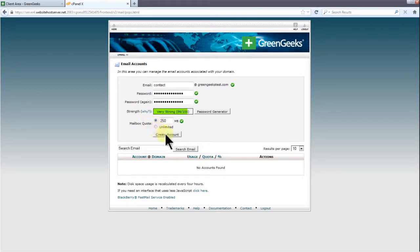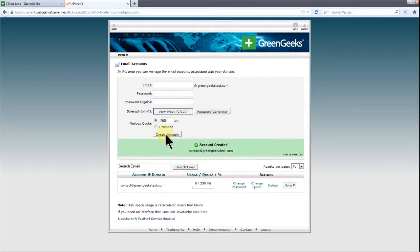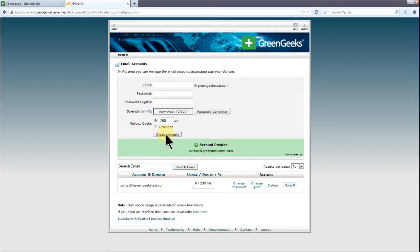Now we're ready to create our email account. Click on the create account button and that's it. We now have an active email account ready to receive messages. You can add this email to an email client or login using one of the email scripts provided through cPanel.